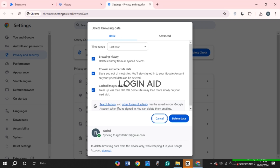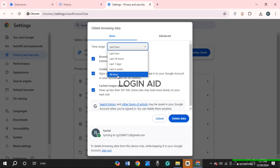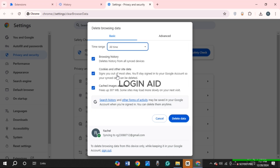You'll be led to this interface. Find the option for Time Range — you can see 'Last Hour' is currently selected. Click on it and make sure to select 'All Time.' After that, make sure all the options are checked, then click on 'Delete Data.' Your data will be deleted and your problem should be fixed.